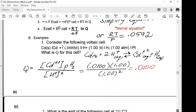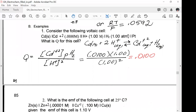For the Nernst equation practice problem, we're given the cell notation and concentrations. The reaction is: Cd(s) + 2H⁺(aq) ⇌ Cd²⁺(aq) + H₂(g). So Q = [Cd²⁺] × P(H₂) / [H⁺]². Plugging in values: H⁺ is 1 M, partial pressure of H₂ is 1 atm, and Cd²⁺ is 0.01 M. This is practice for setting up Q correctly.